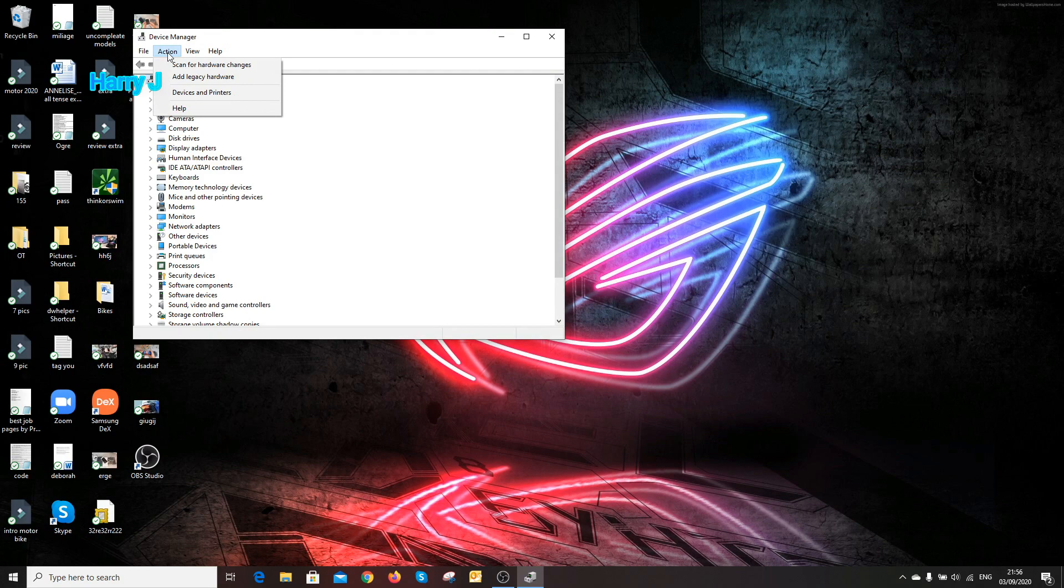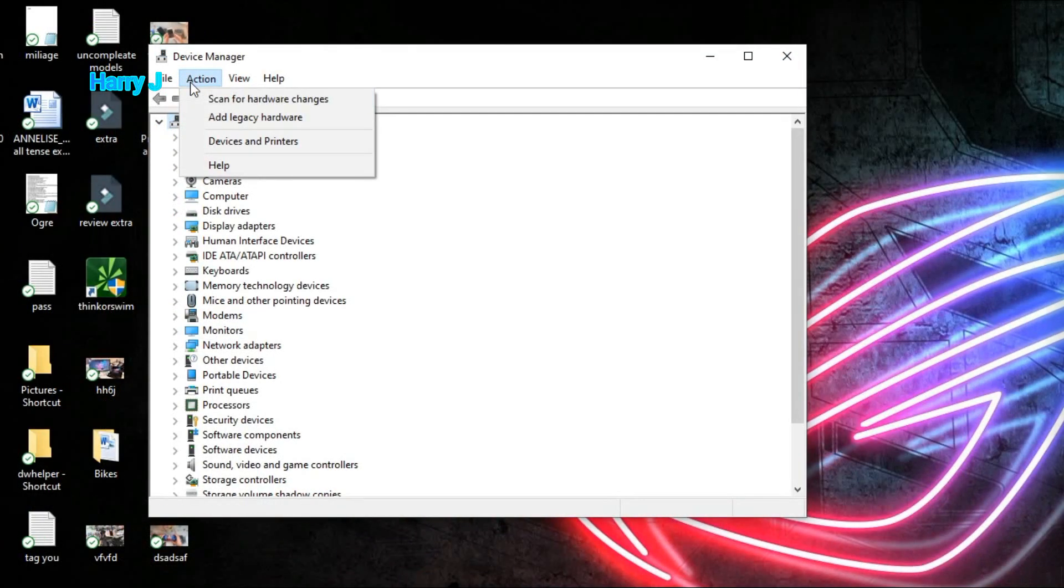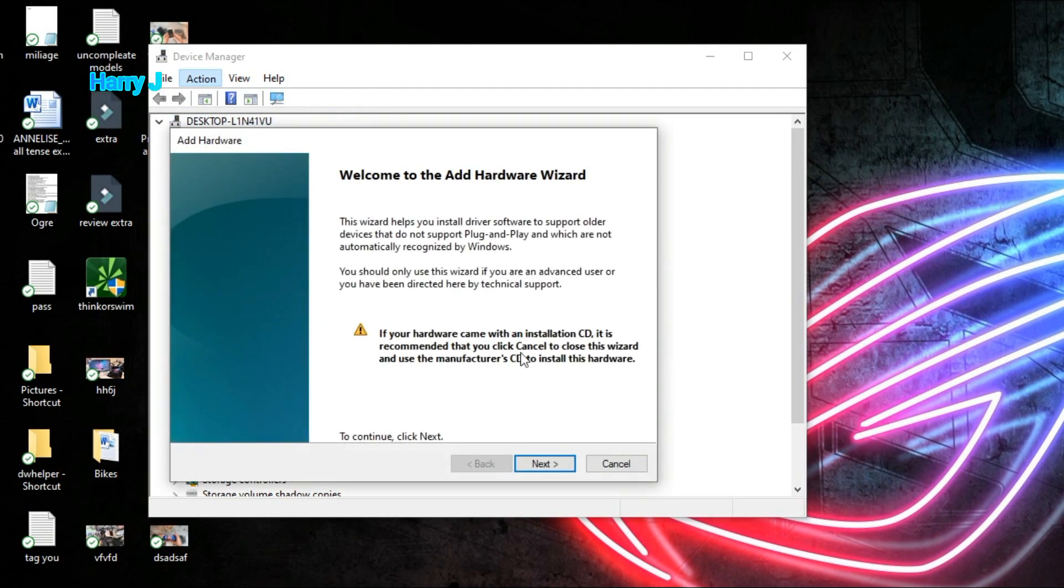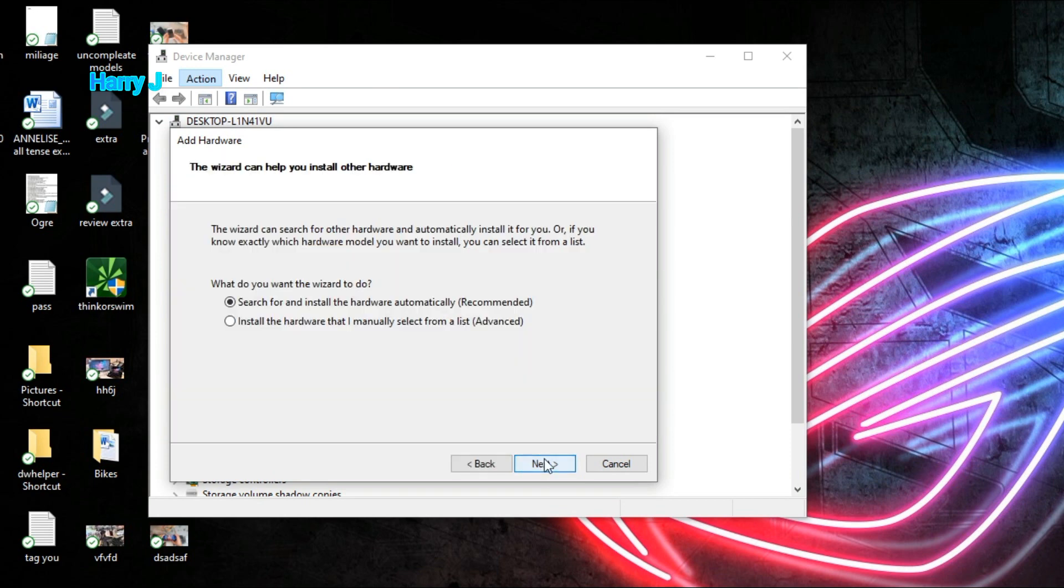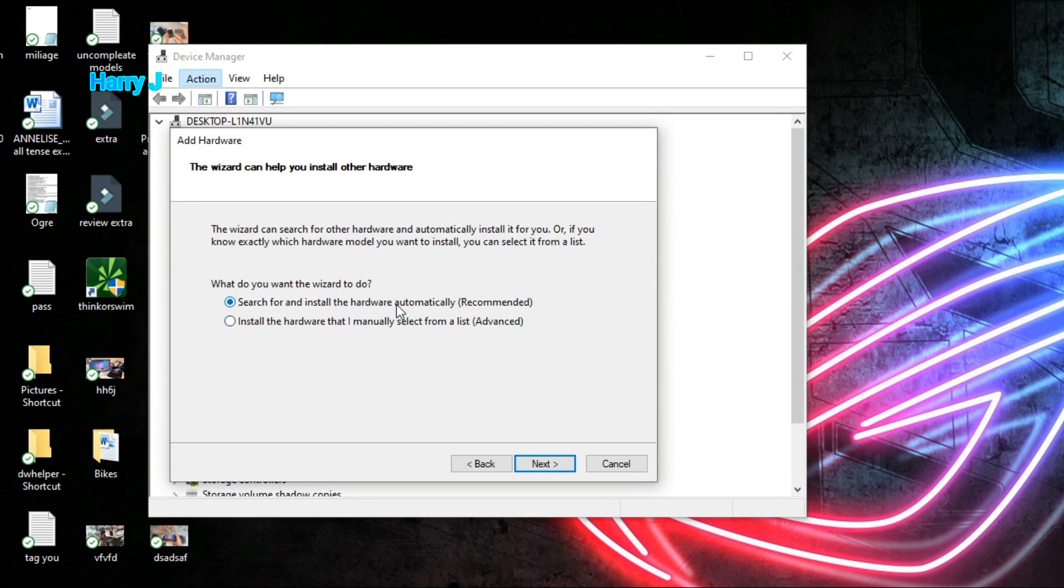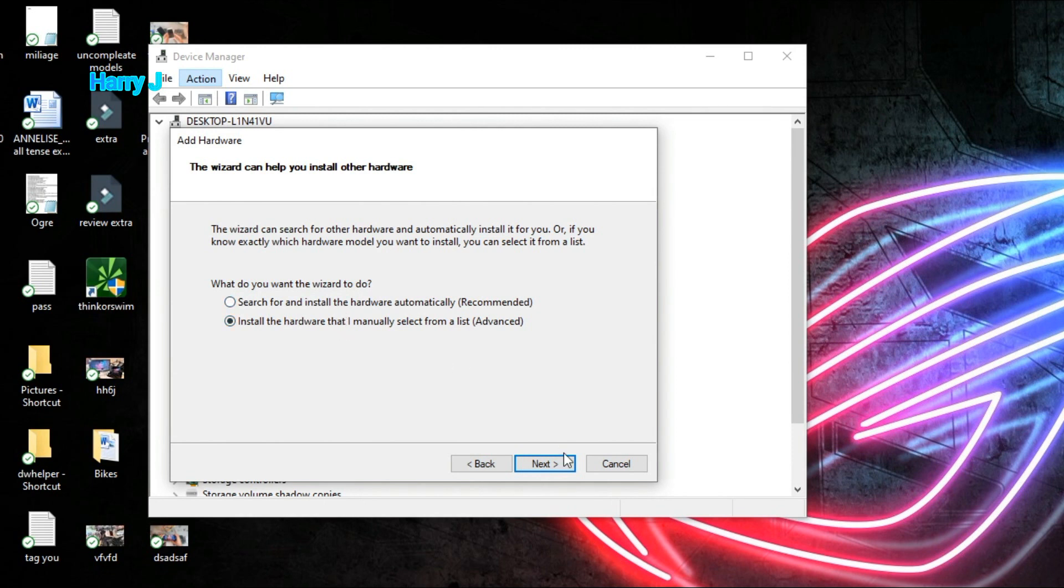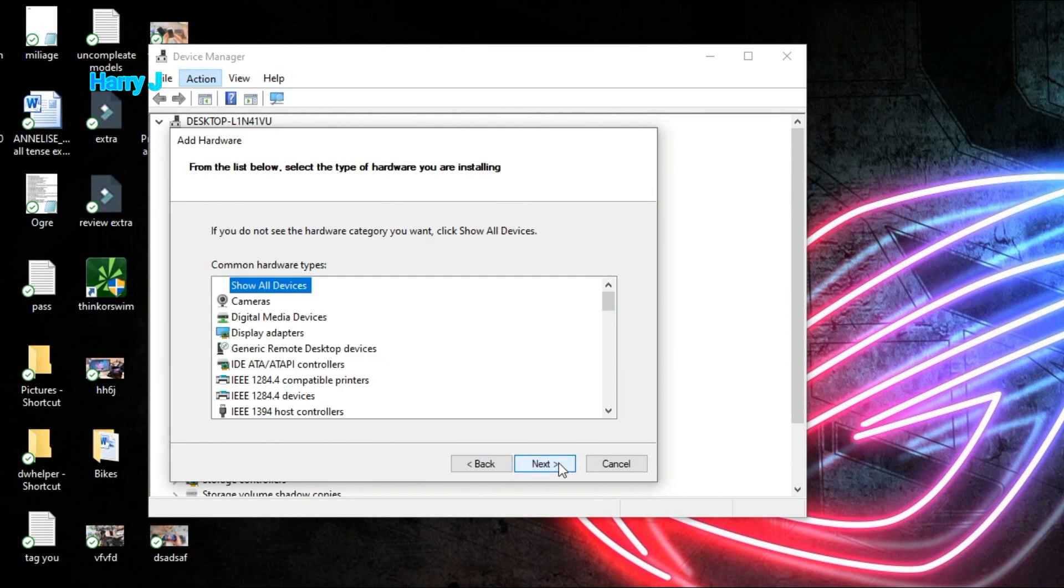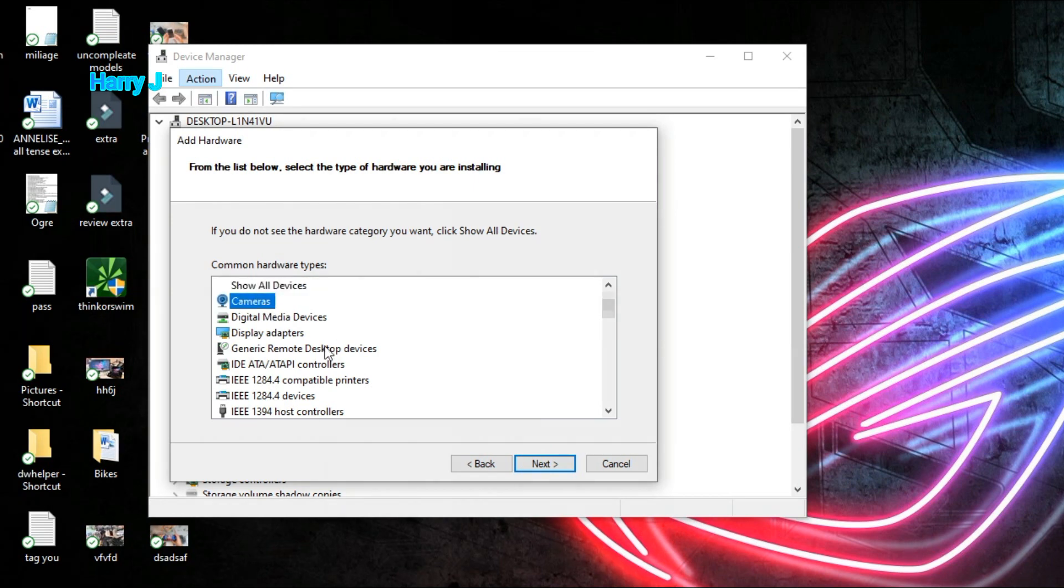You can go to the action button and you have to hit add legacy hardware. Hit next button. You have to add your camera manually. Install the hardware that I manually select from a list. Hardware automatically, this didn't work, so next one is install hardware manually.